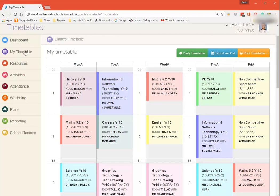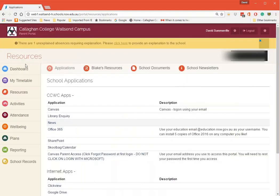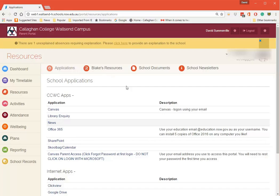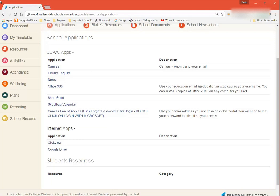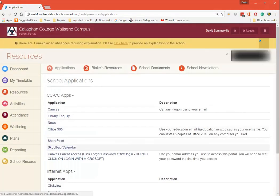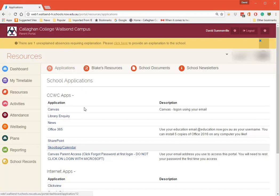We can click down here for Resources and you can see here we've got applications which we can click on - Office 365, the Canvas one we'll be doing in a moment, there's the Schoolbag Calendar. You can click on and go through and see what's happening.